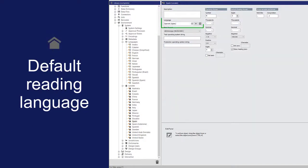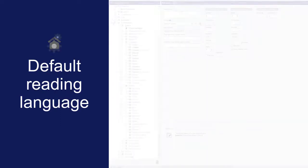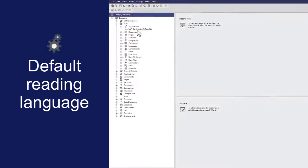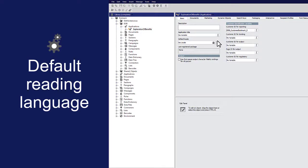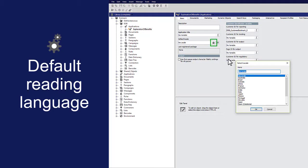When you add the language object to a locale, the specified reading language is applied to the locale. To set the default locale for an application, open the application object in the Property panel. Click this button, select a locale, and click OK.